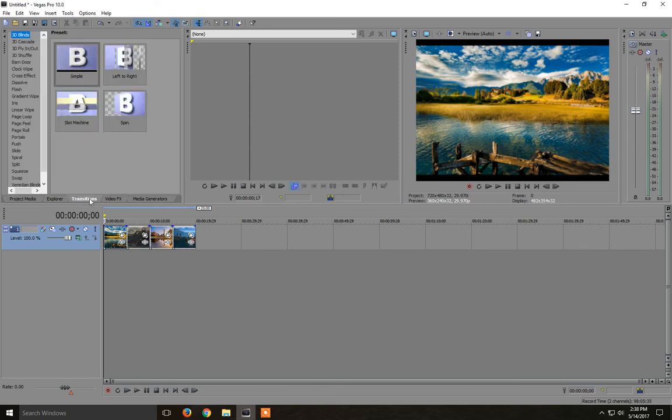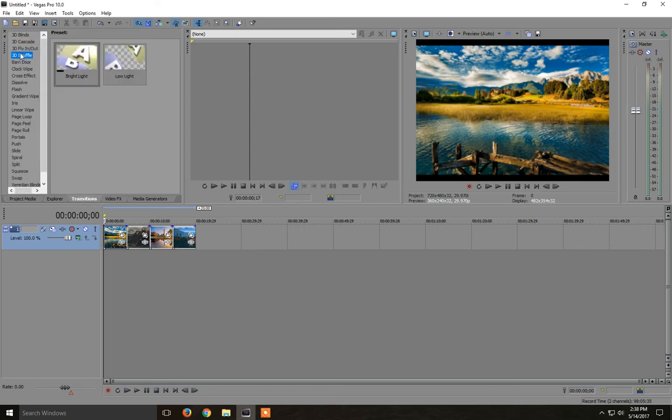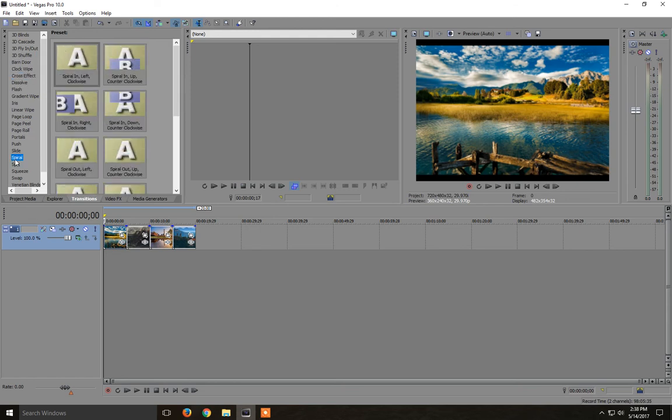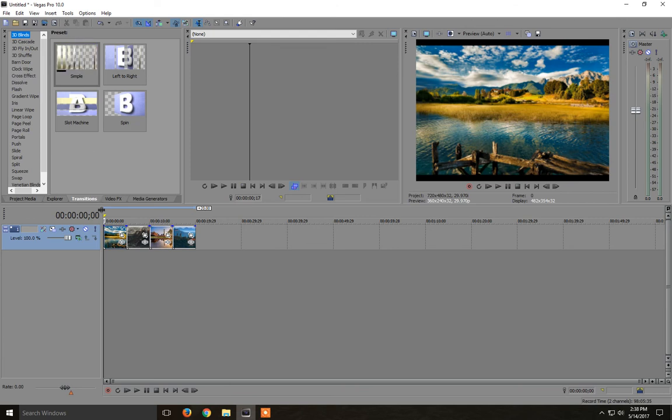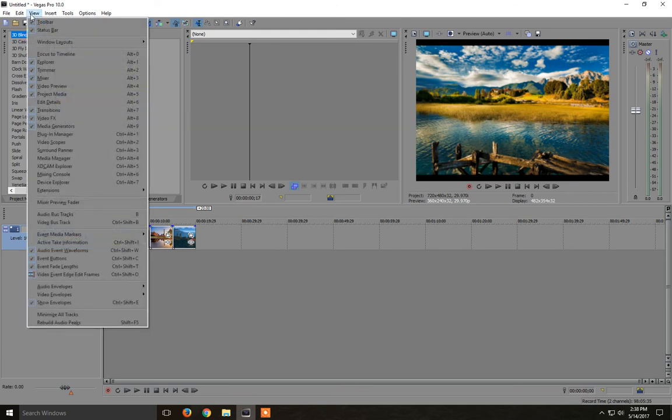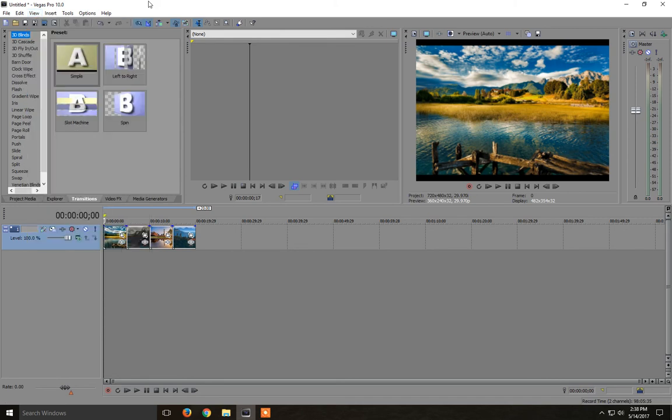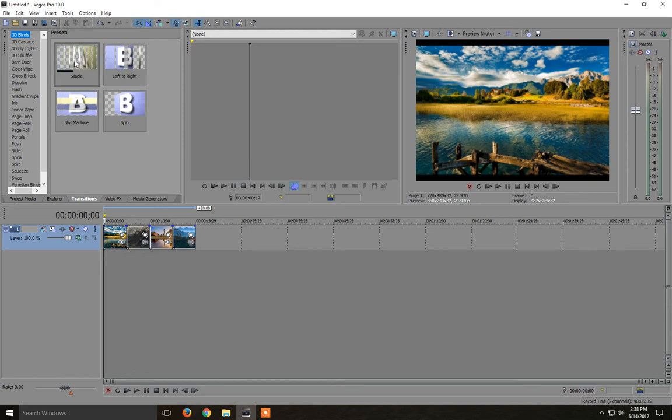And we have here a few effects. I'll just pick this one called simple. By the way, if you don't see transitions, you go to view and you enable transitions from here.